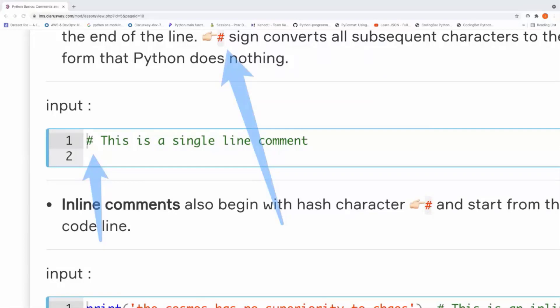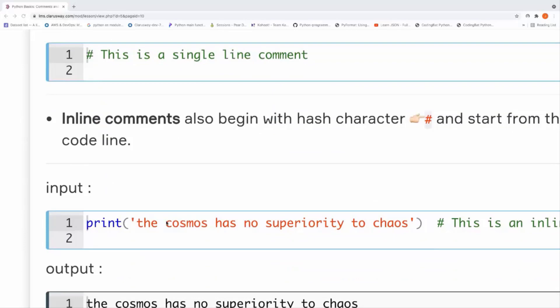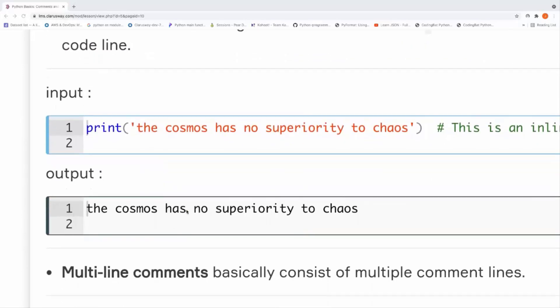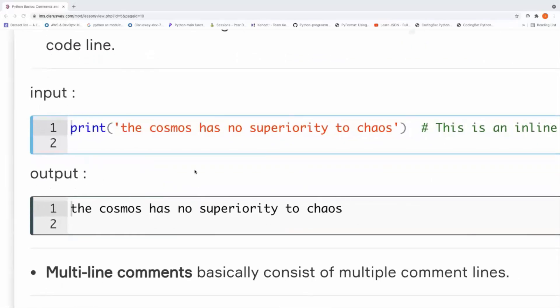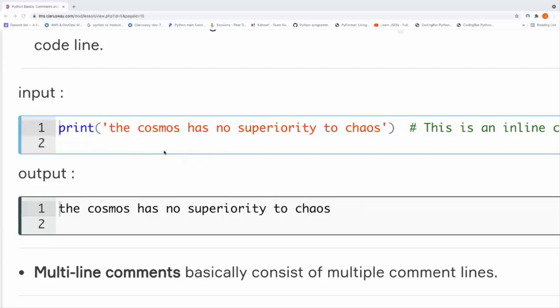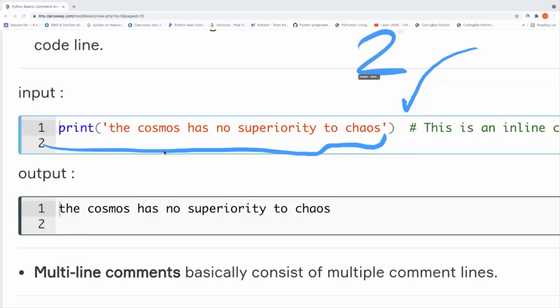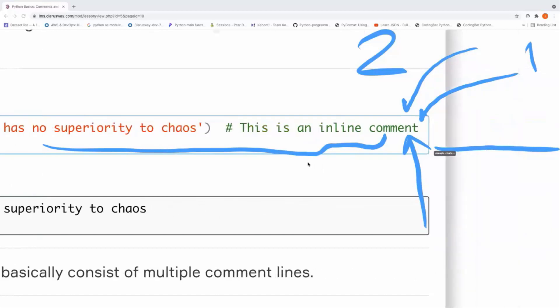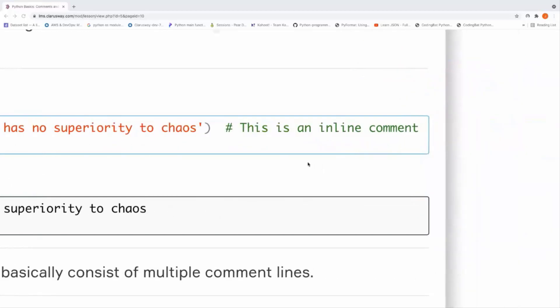As you can see, in this line we have a code block here, and after that we put two spaces here and a hash character and one space after the hash character and our comments. This is how we do that. This is an inline comment.